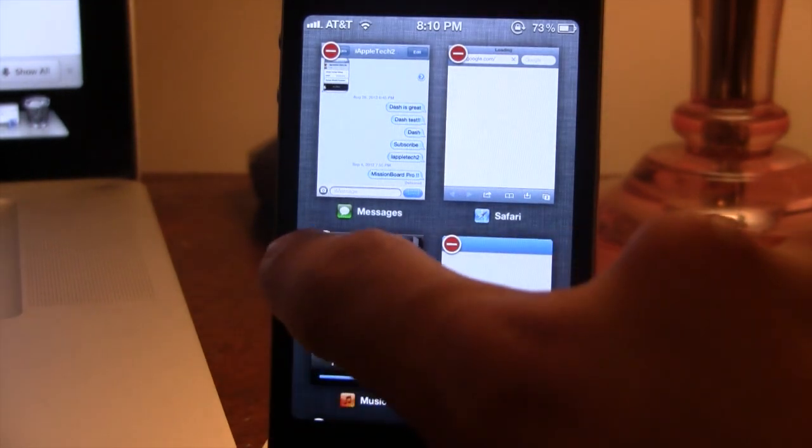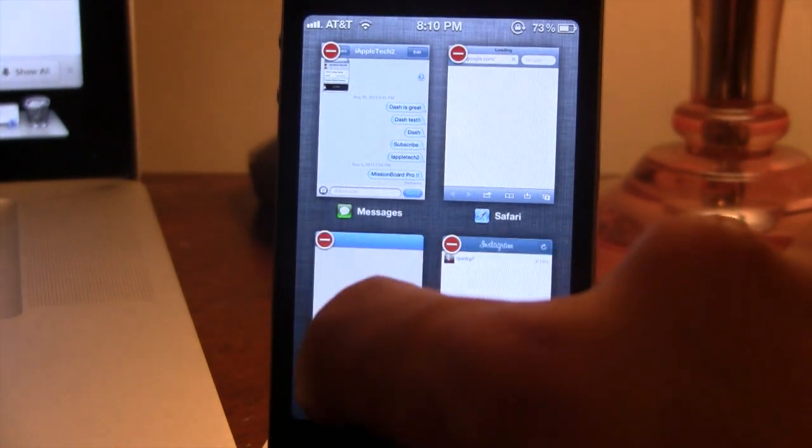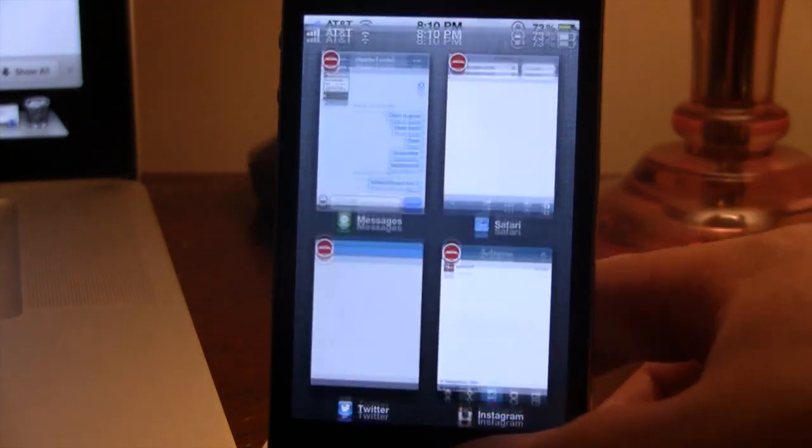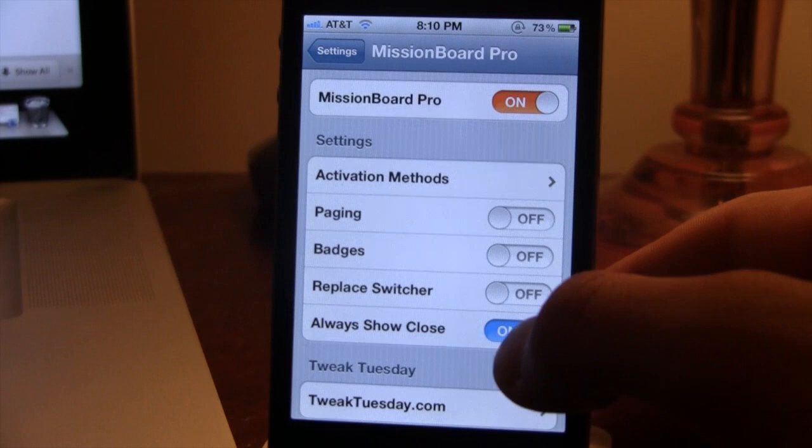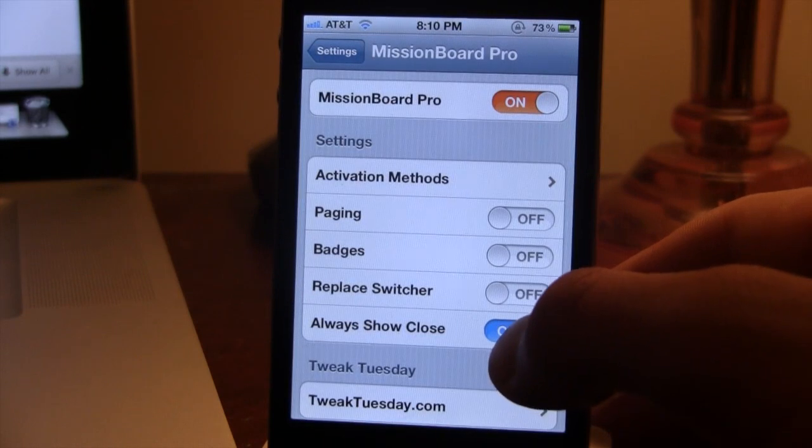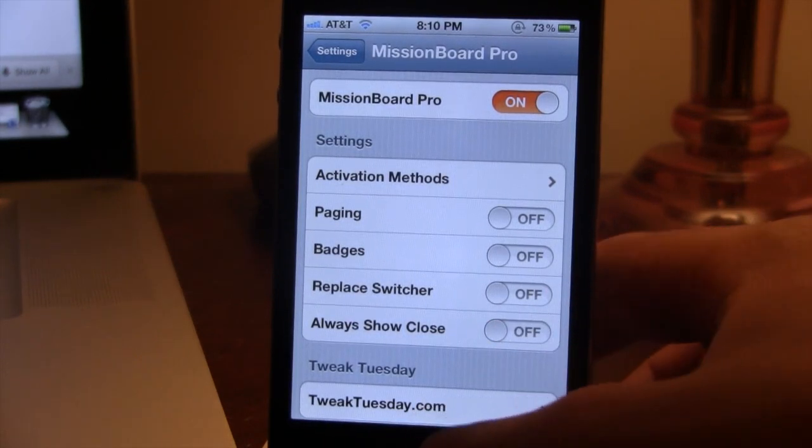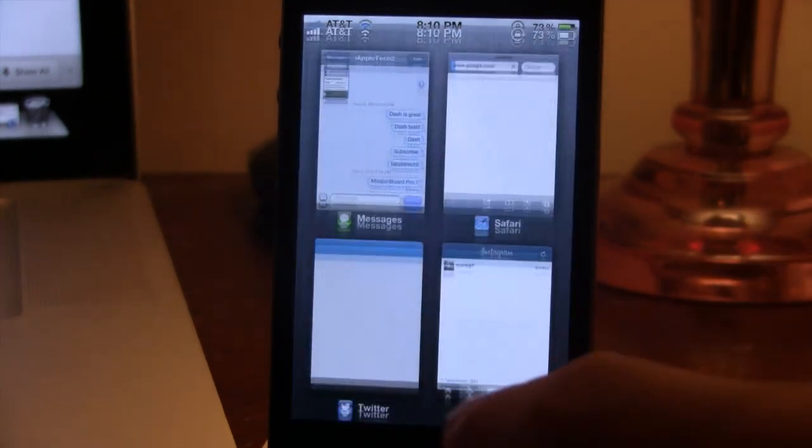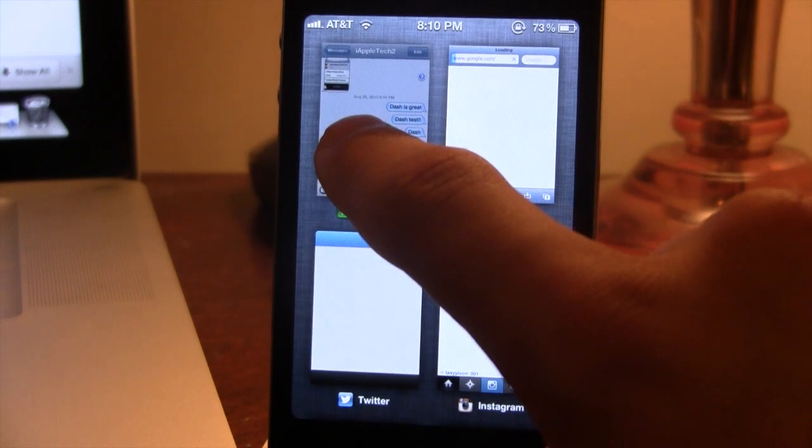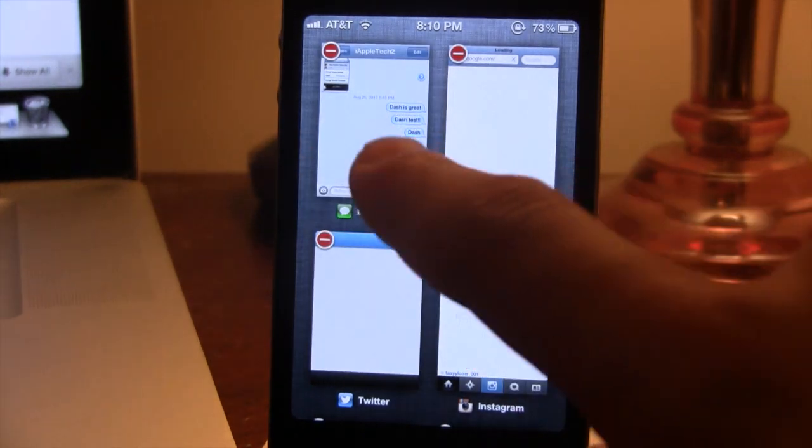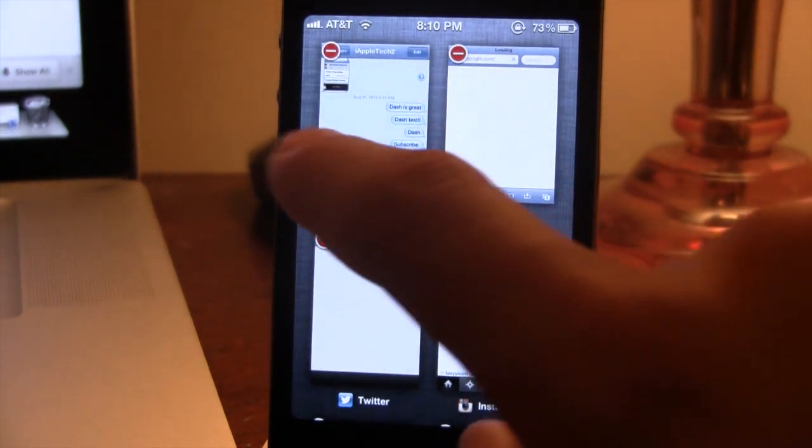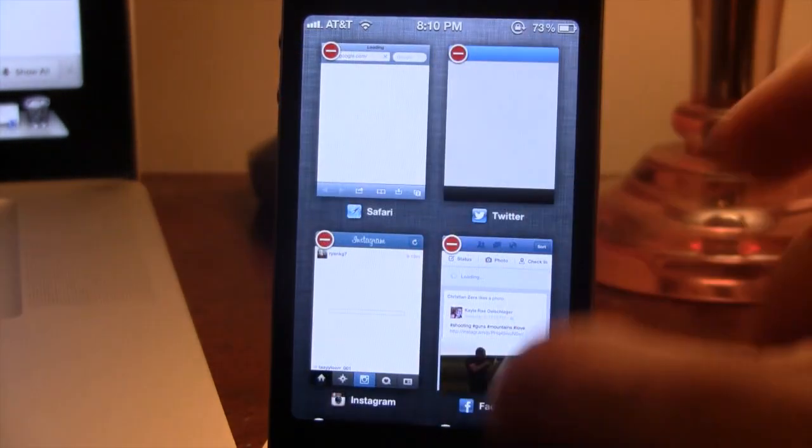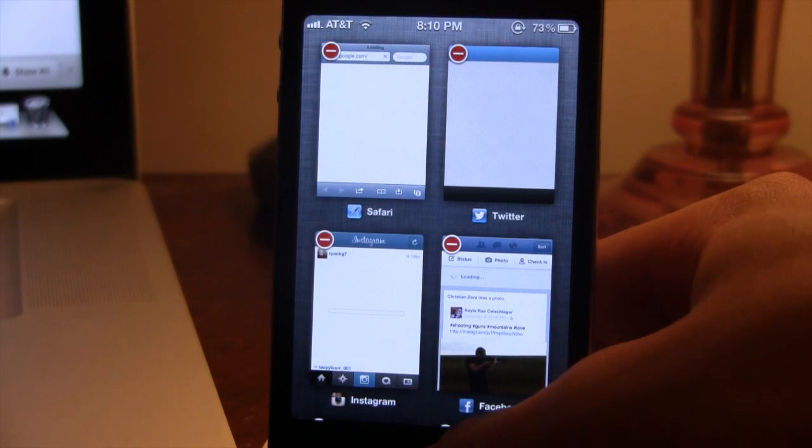Now, if you did want to delete an app without having that on, all you would have to do is select it. It would highlight and then the red badge would appear and you can easily click on it to delete that right from your switcher.